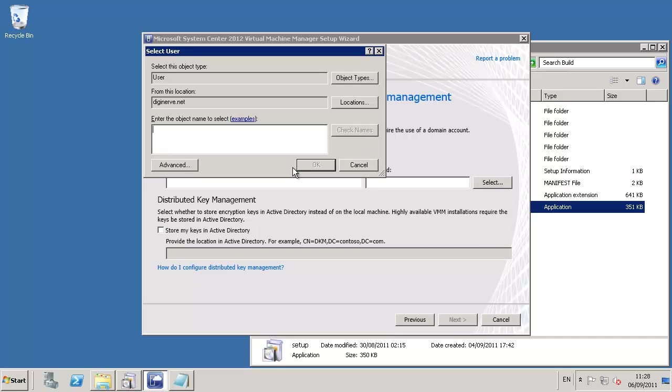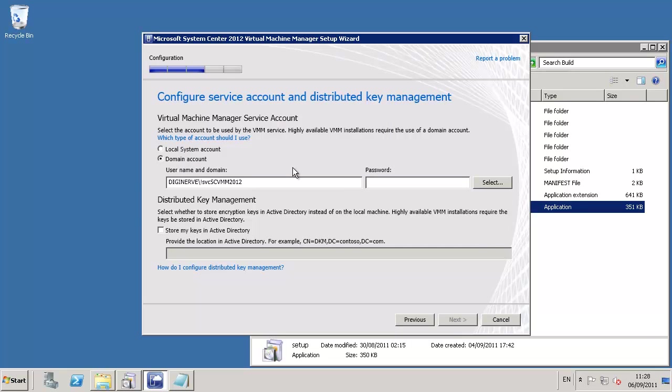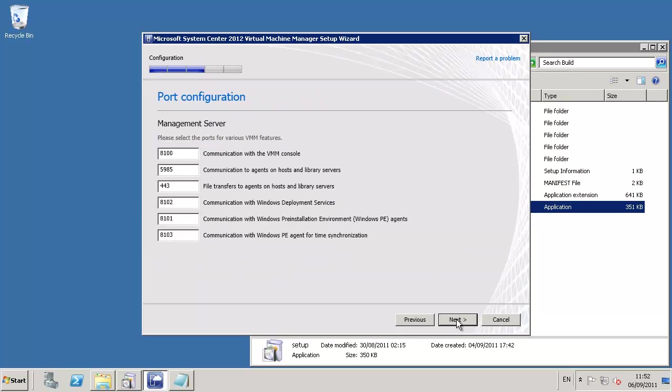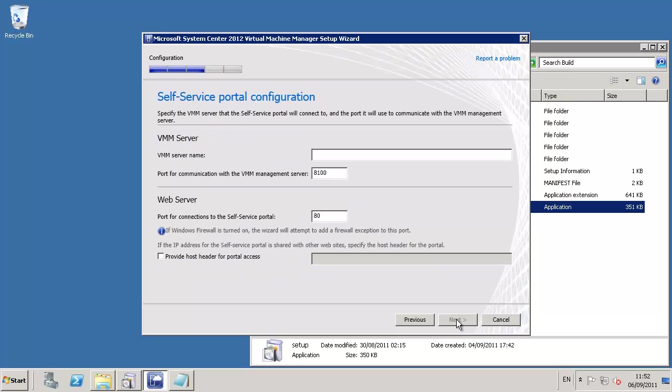The next page in the installation wizard is for configuring both the service account and a new feature known as distributed key management. The distributed key management is used in high available installs and uses an organizational unit within our active directory to store a special unique key.